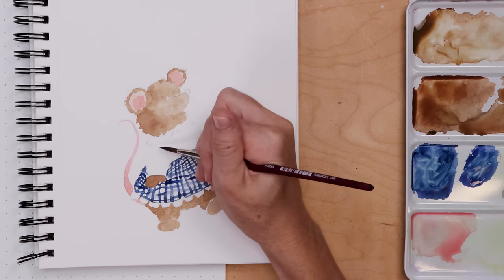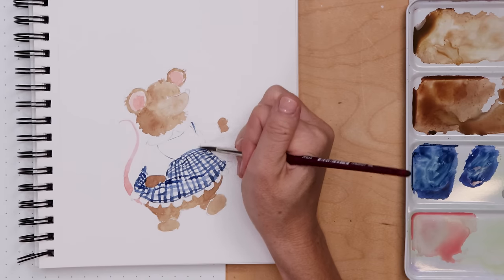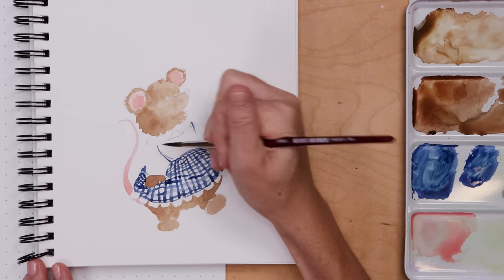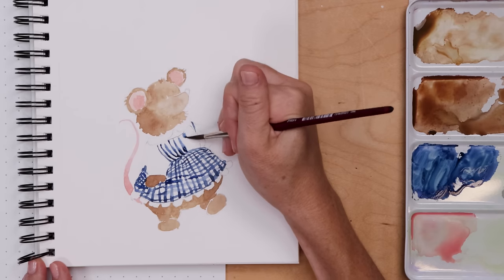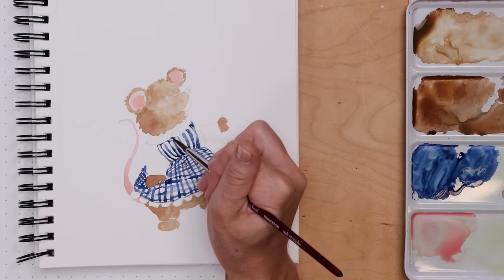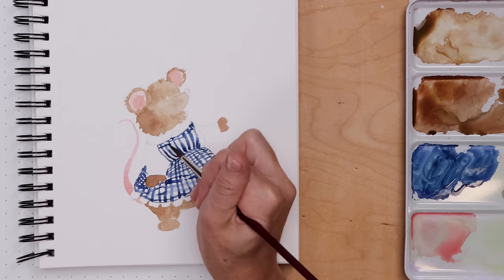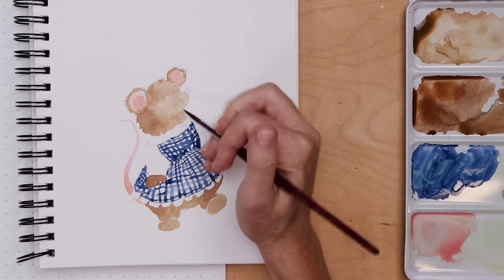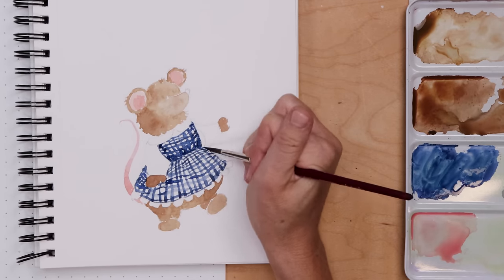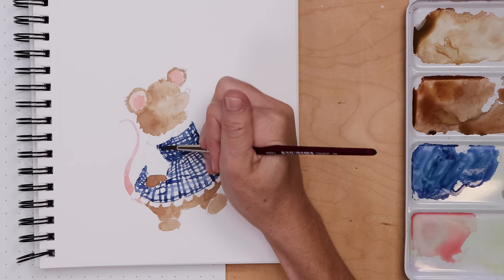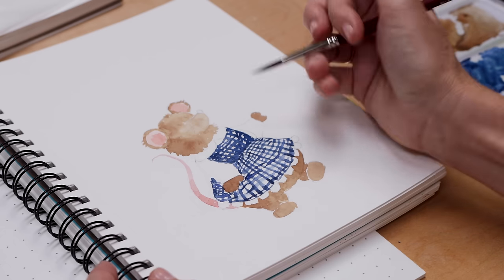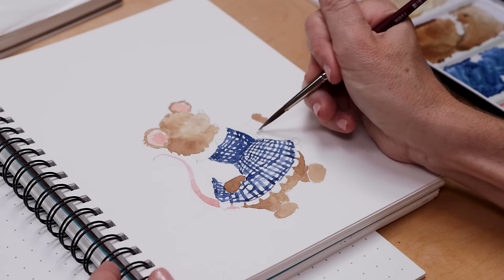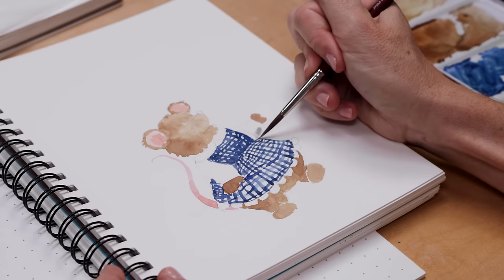And then I thought, you know, a full gingham dress might be a little bit much. That's a lot of pattern. So why don't I make it more of a pinafore style and I kind of paint it in the top of the apron there. And then I'm filling in again with the stripes and I kind of mussed it up a little, if there's areas where it all just kind of blends together, that's totally fine. That's going to look good.